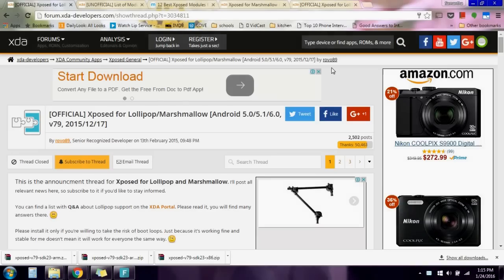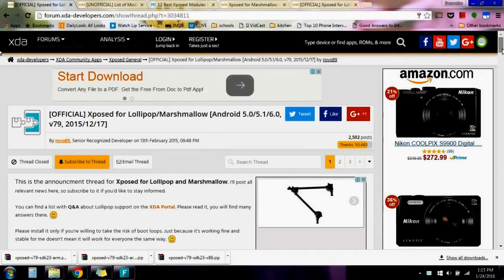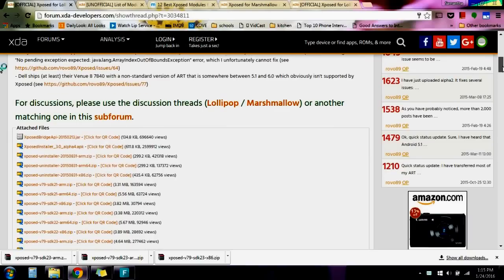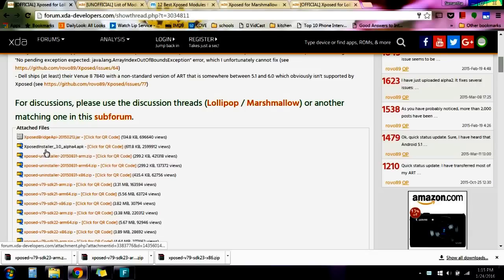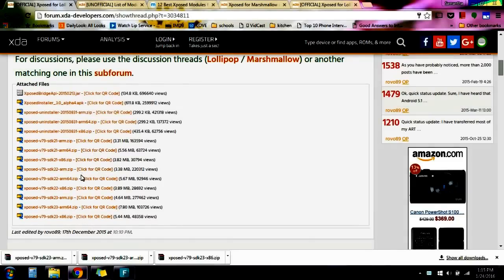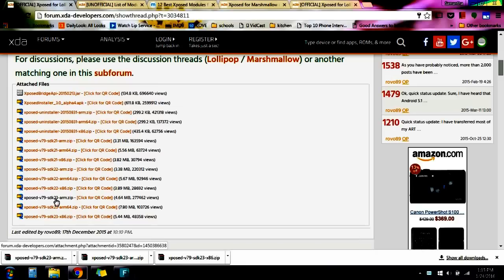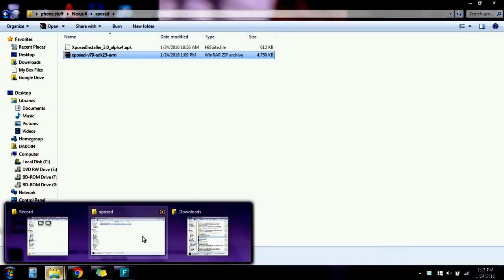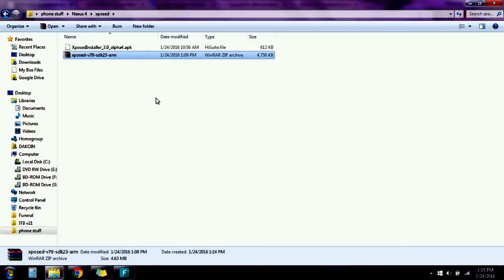The first thing you're gonna want to do is head over to the XDA Developers site and download both files. You're gonna need the APK file as well as the zip file. The APK file should be Xposed Installer 3.0 alpha 4, and the zip file should be Xposed version 79 SDK 23. After you've done all that, find the download folder and copy them to your device.